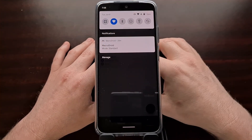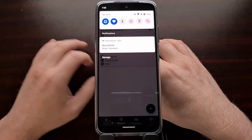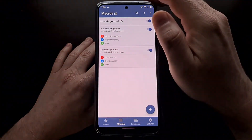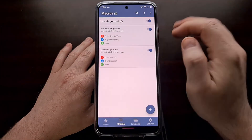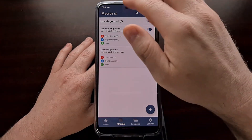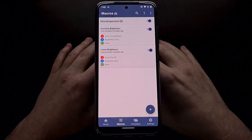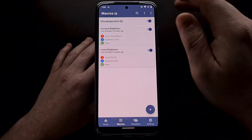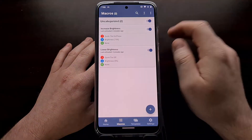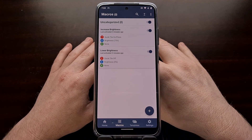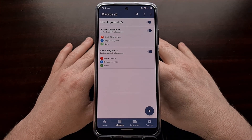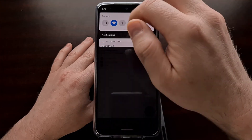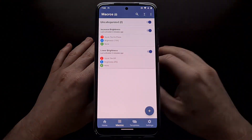Now we can change the brightness of our phone by tapping that toggle. This does not require root access, and it lets you quickly and easily toggle between two different brightness settings directly from the quick settings tile.